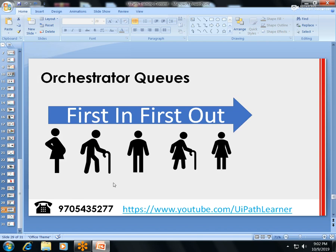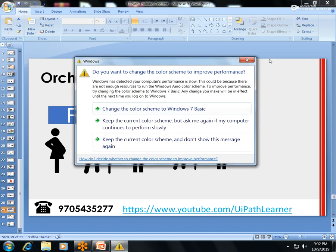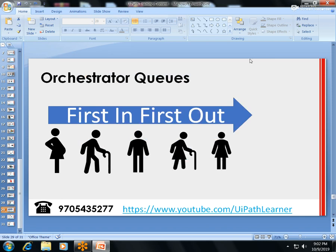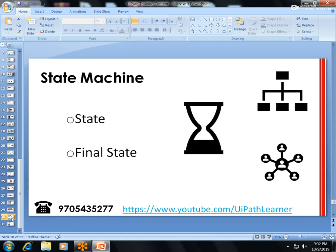Queues: this is a major concept. The queue mechanism is First In, First Out. I'll cover how to add items to queues, the advantages of queues, and how to maintain workload balance. The Dispatcher-Performer concept: the Dispatcher dispatches items to the queue, and the Performer gets items from the queue, performs actions, and sets the status.